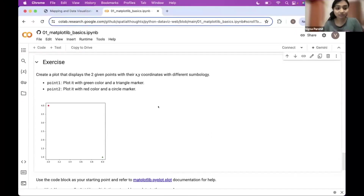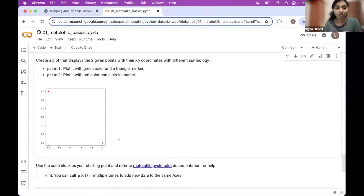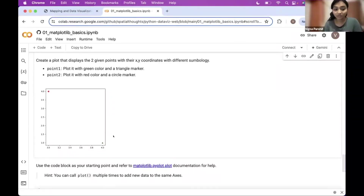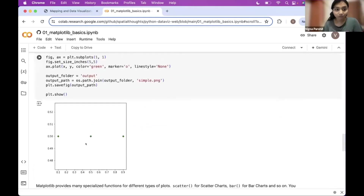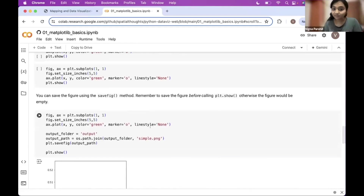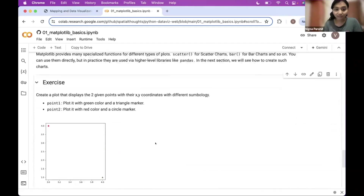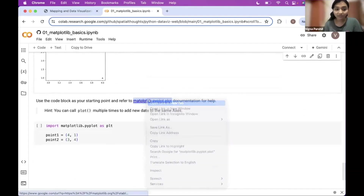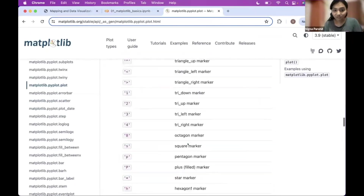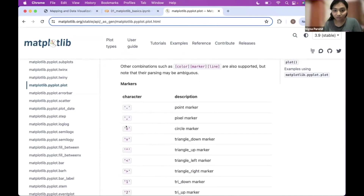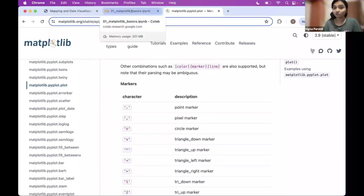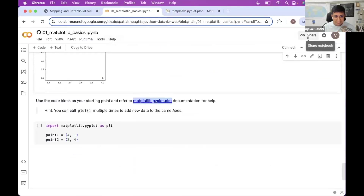For the exercise, we want to plot two points with different symbologies: one point should be a circular marker in red, and another should be a triangle marker in green. In your plot, call ax.plot twice with different marker and color arguments for each point. You can find the marker codes in the documentation — for example, 'o' for circle and '^' for triangle down. The key concept is that you can call plot multiple times on the same axis to overlay multiple elements.